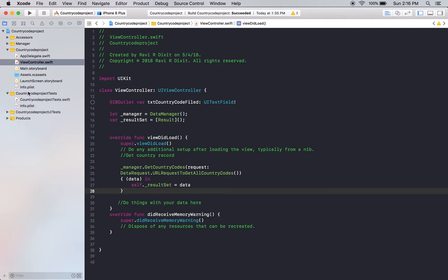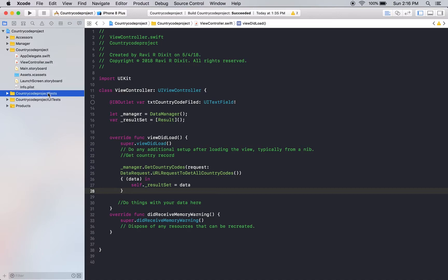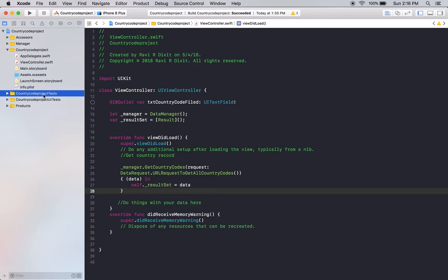Whenever you create a project, you see that there are two things created. One is a test and a UI test. Basically, we don't know what is a test and why do we really need this.